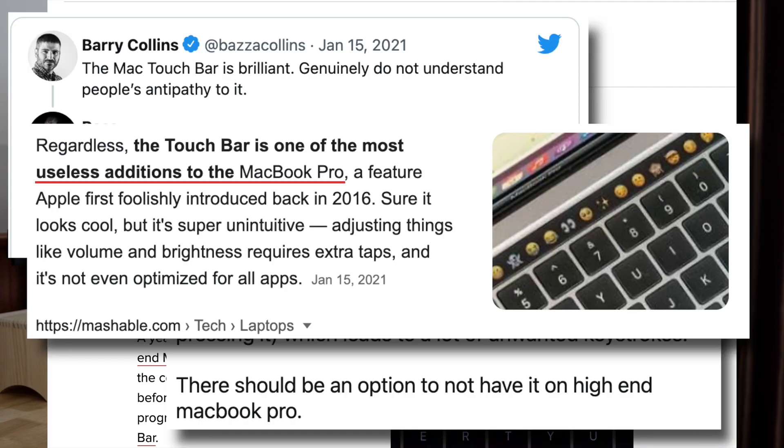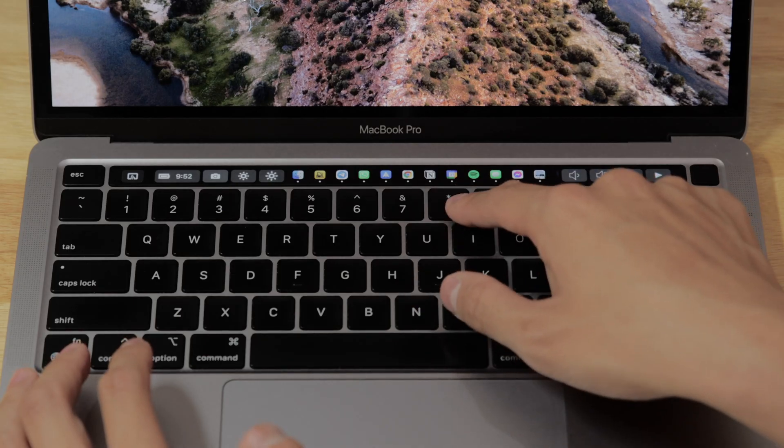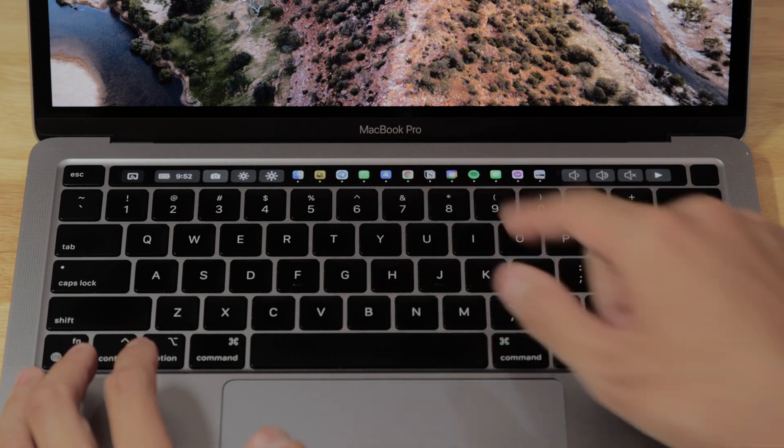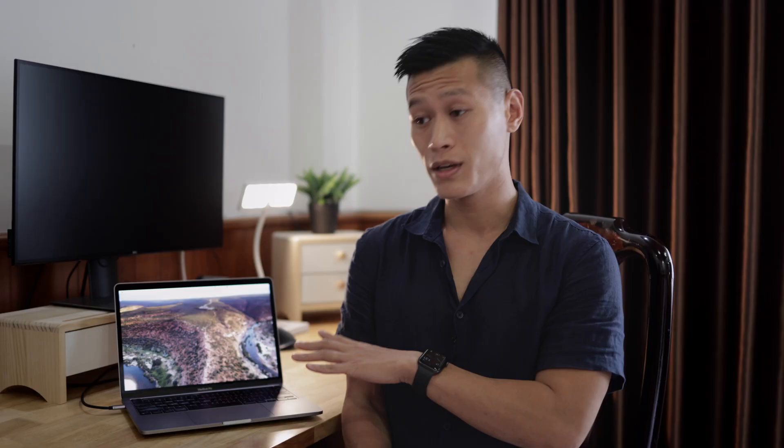If you've ever used one of these yourself, you've probably found it either pretty gimmicky, or pretty annoying, or both. But the problem is, I think for most people, the touch bar isn't living up to its full potential. So today I'm going to show you how to turn it into something really useful and cool by fully customizing it.